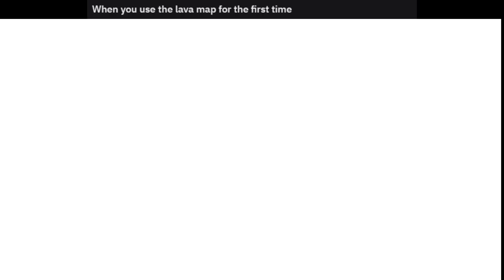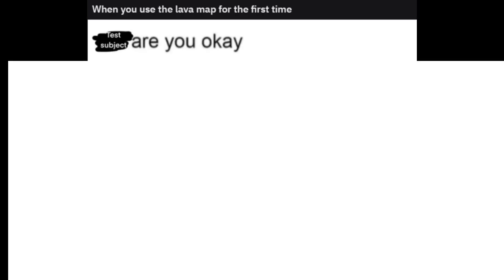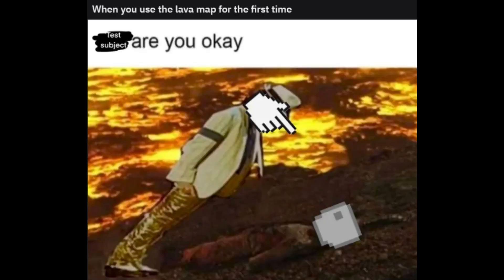When you use the lava map for the first time. Test subject. Are you okay?